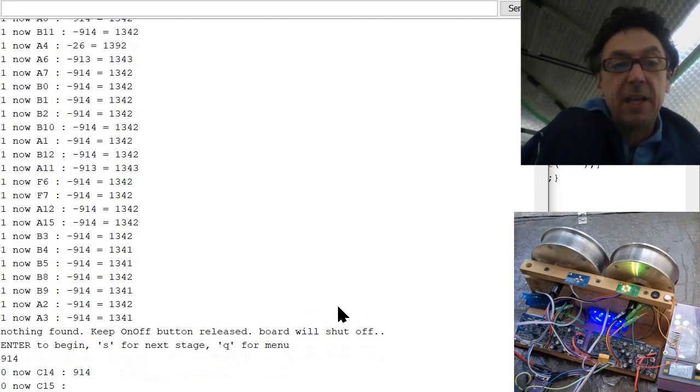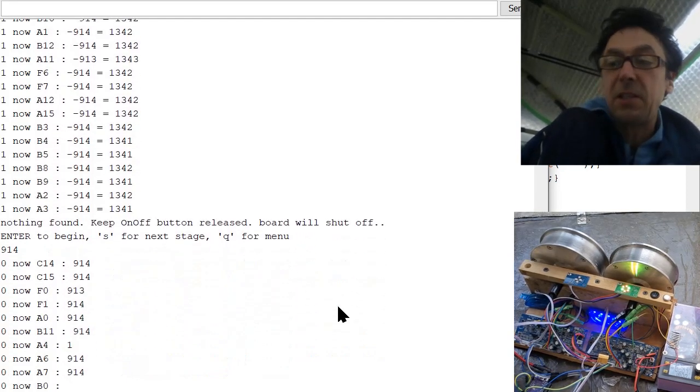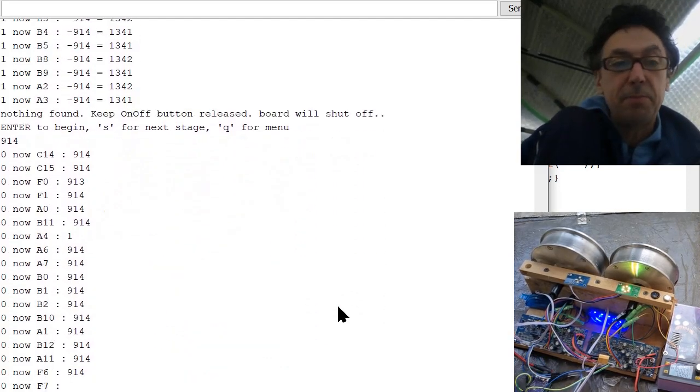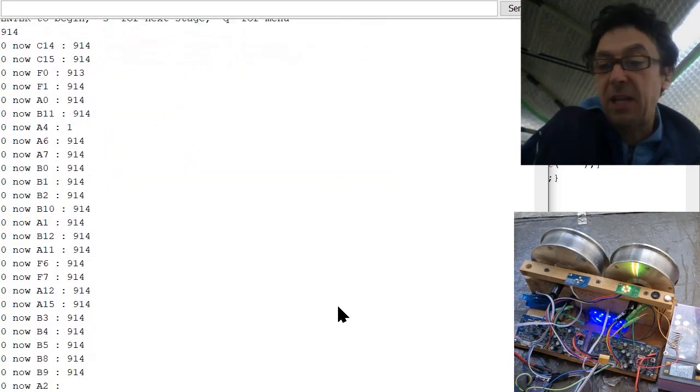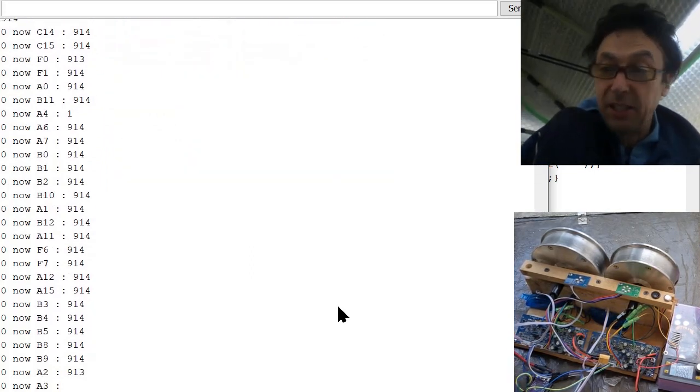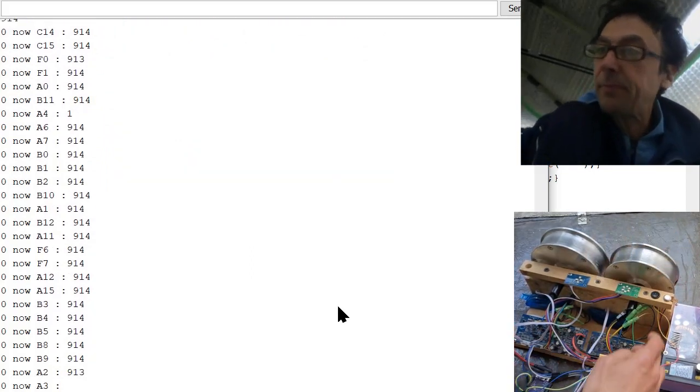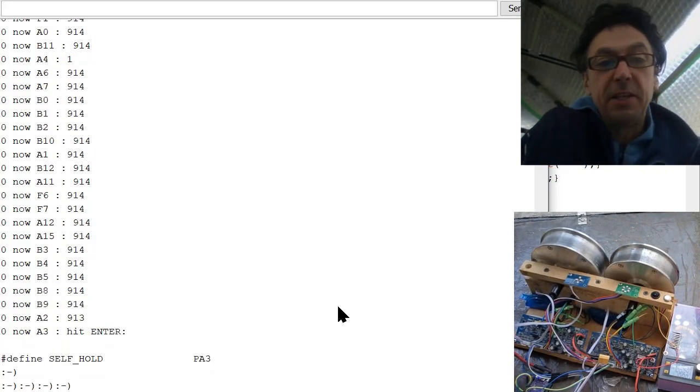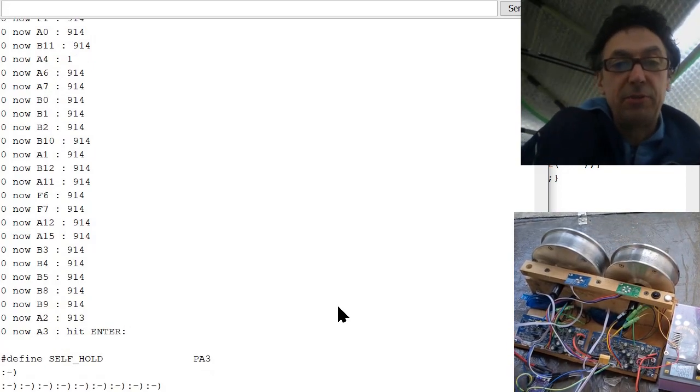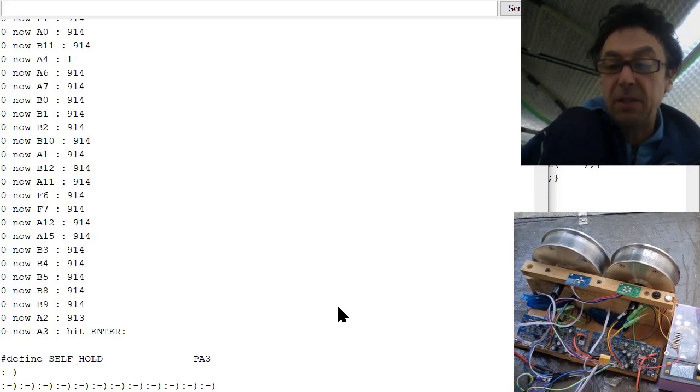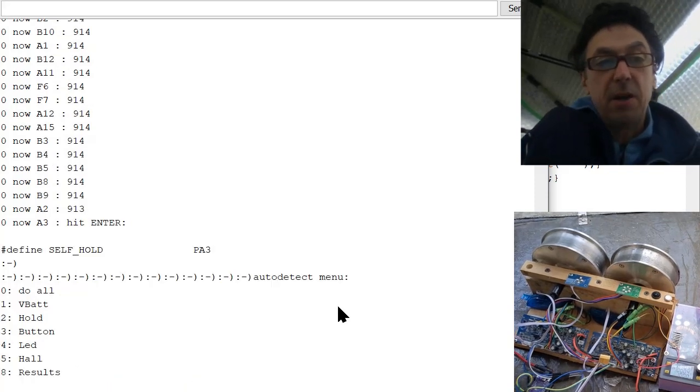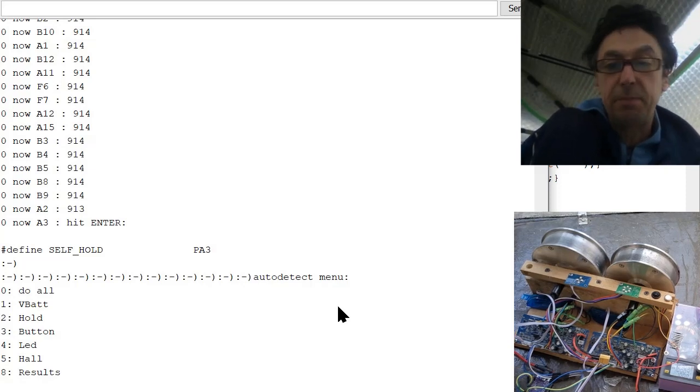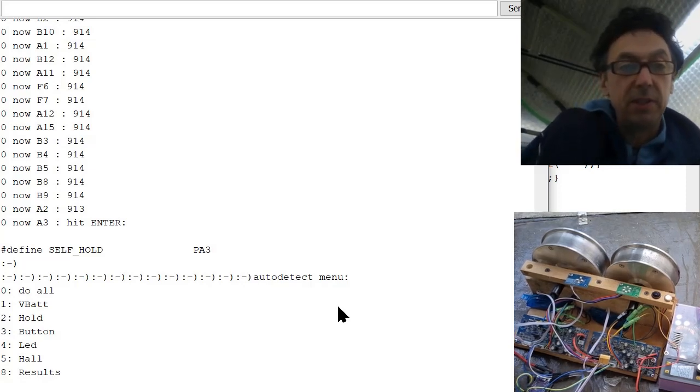So here it says keep released and the board will shut off. So enter again, and now you see it's always sending here the latest button pin it tests to the ESP32 until it turns off. So when I turned on again, then you see here it retrieves, there's a found button.